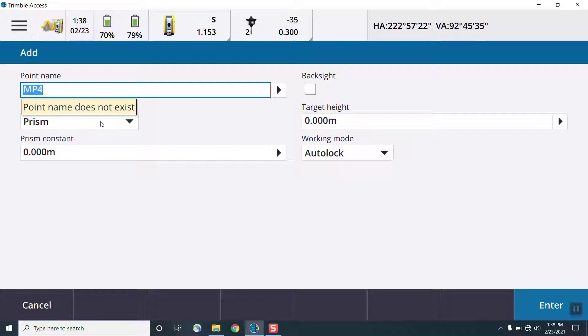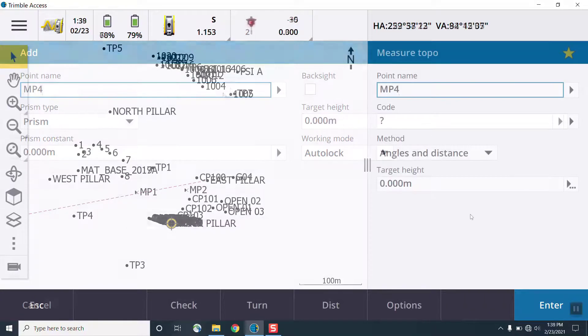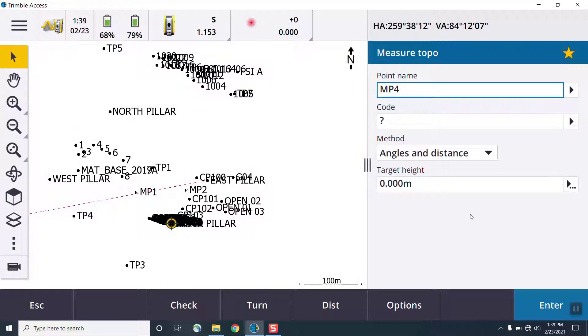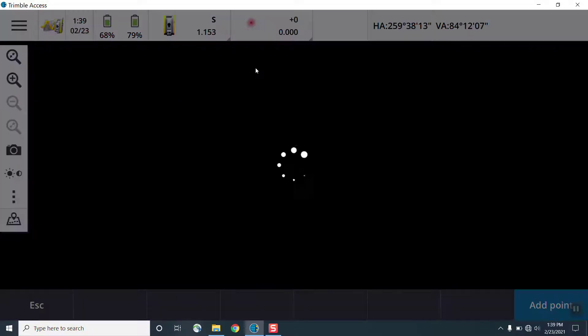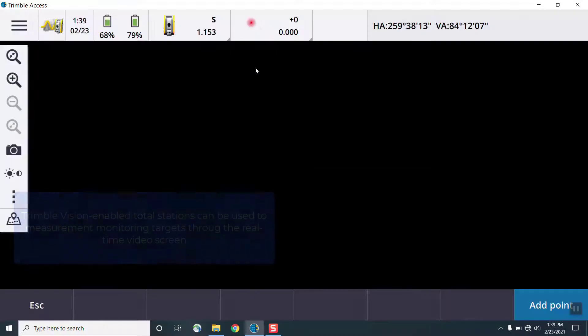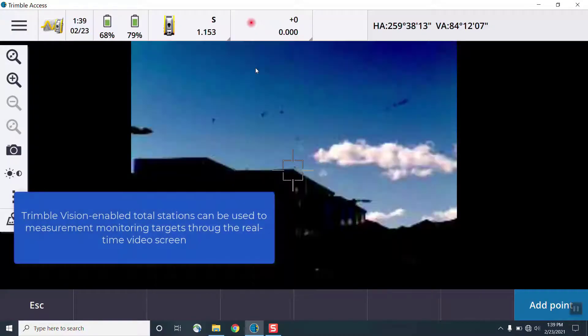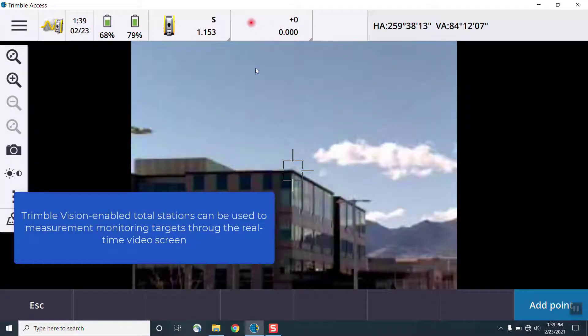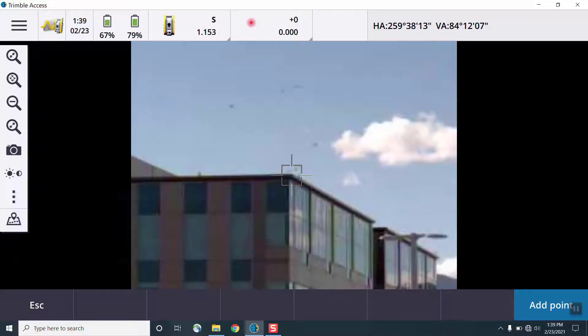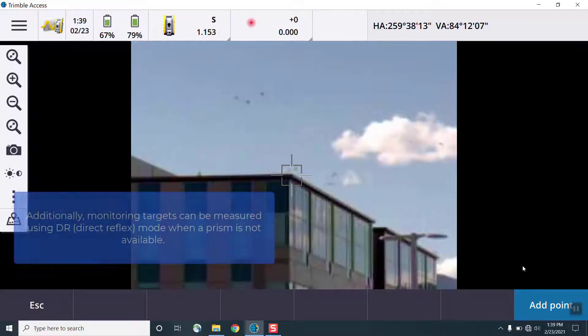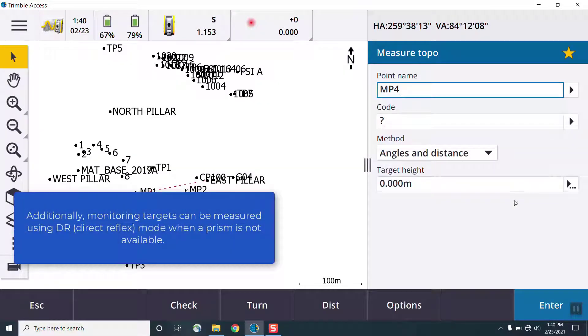So we can choose between manual, autolock, finelock, and long-range finelock. Manual measurement mode is useful for DR measurements where you don't have a prism. Autolock is the most common prism lock mode for standard conditions.